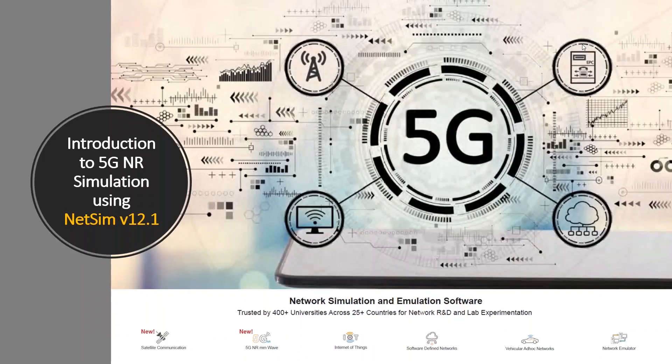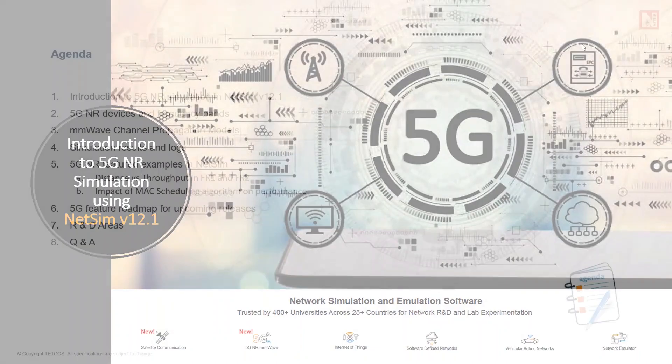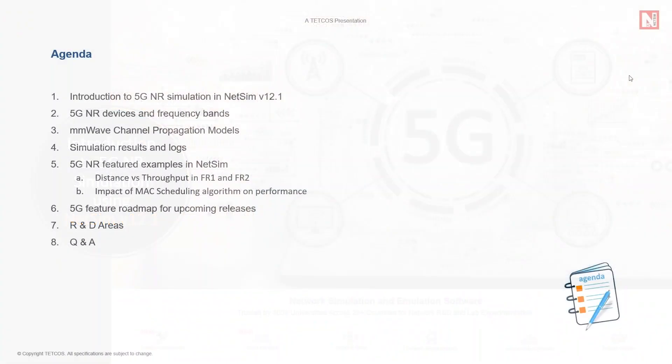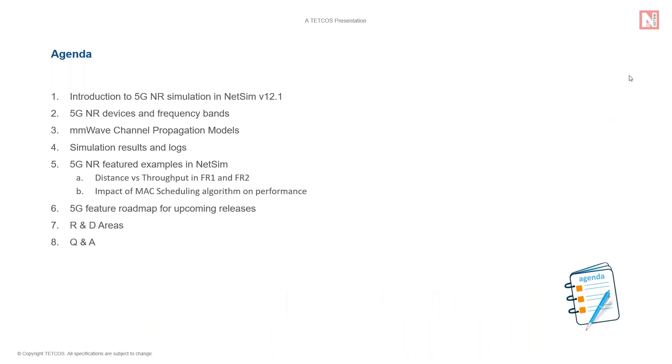In this webinar, we will start with a quick introduction to 5G NR simulation in NetSim V12.1, including the different 5G NR devices and frequency bands supported in NetSim.